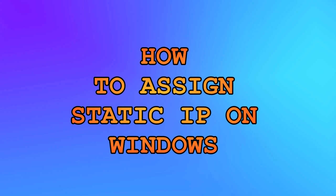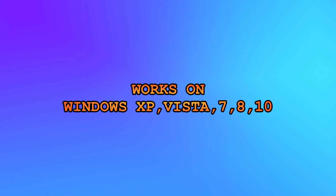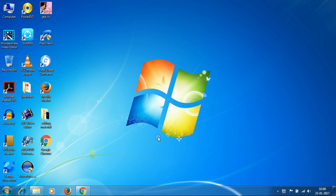Hi friends, welcome to our channel. In this tutorial, I'm going to teach you how to assign a static IP on your Windows 7, 8, or 10. Let's take a look.